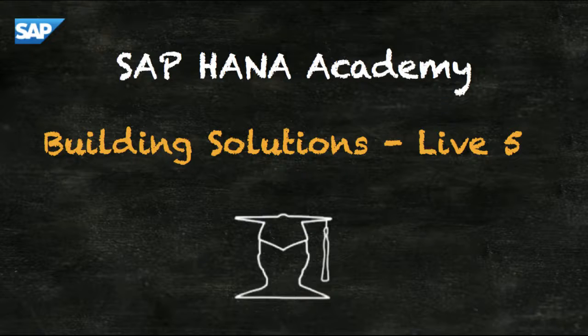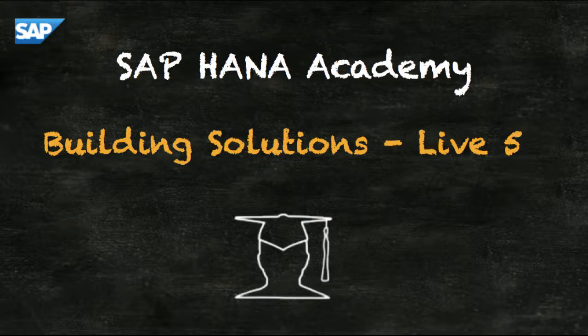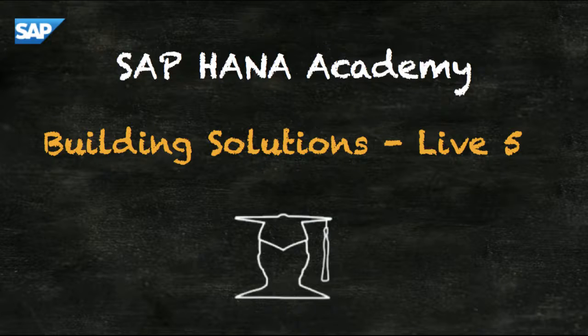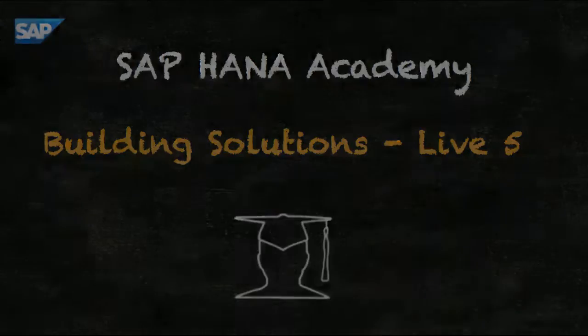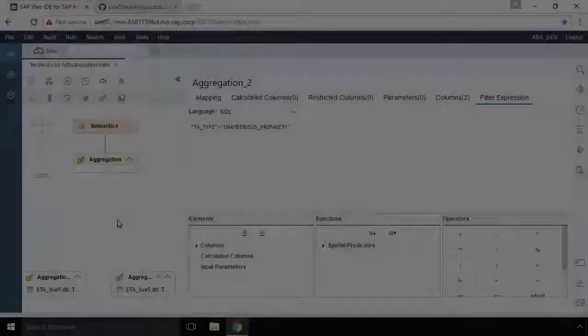Welcome to the SAP HANA Academy. My name's Bob and in this video tutorial series we'll show you how to build an end-to-end solution in HANA 2.0 based on a live Twitter feed.